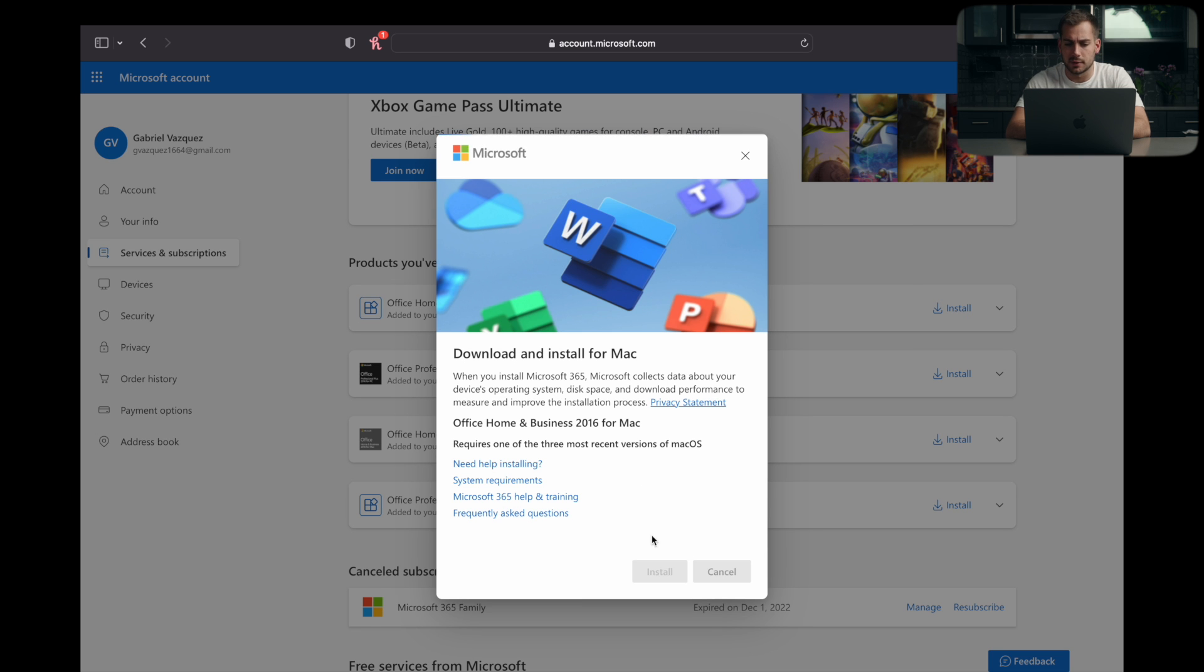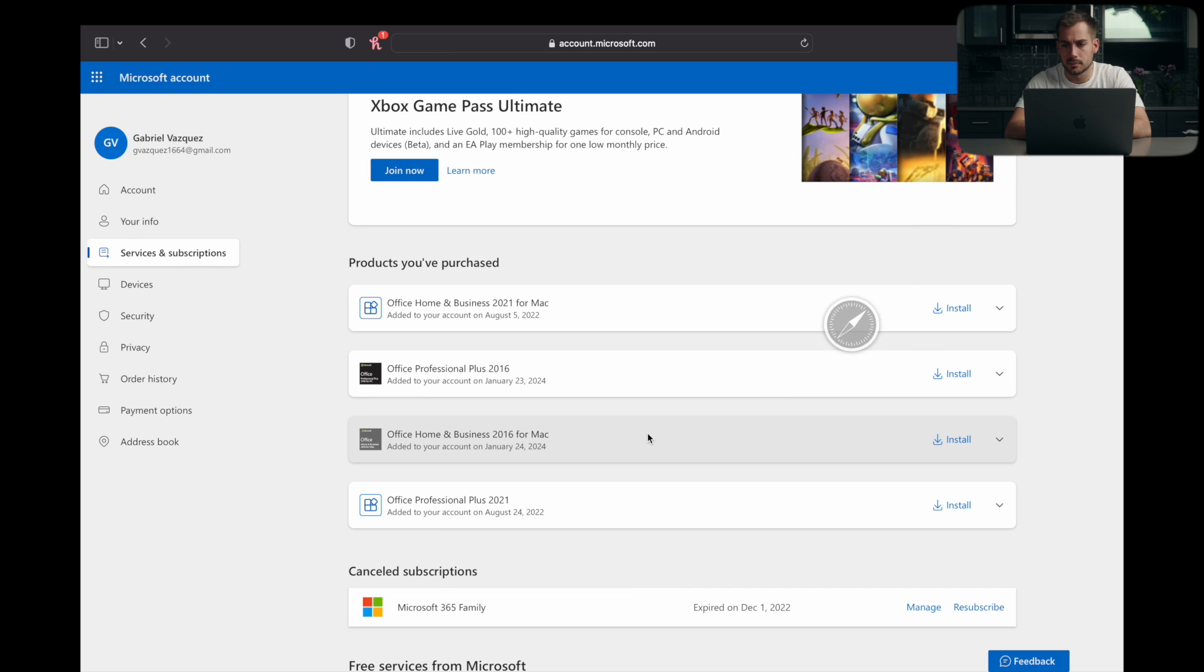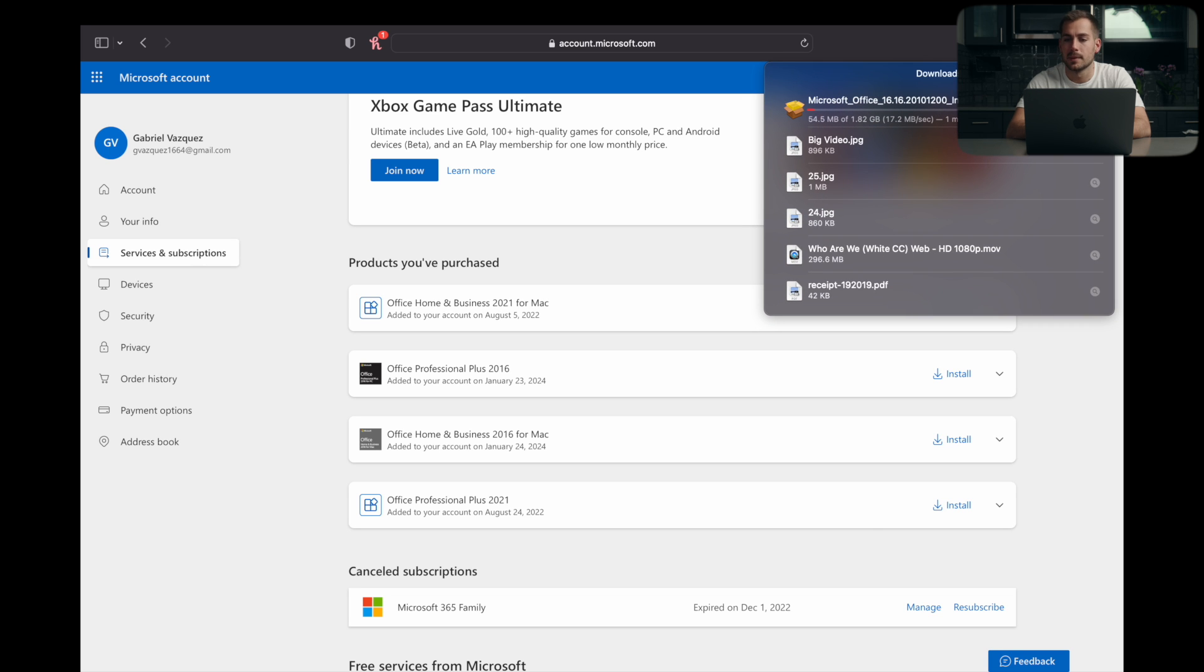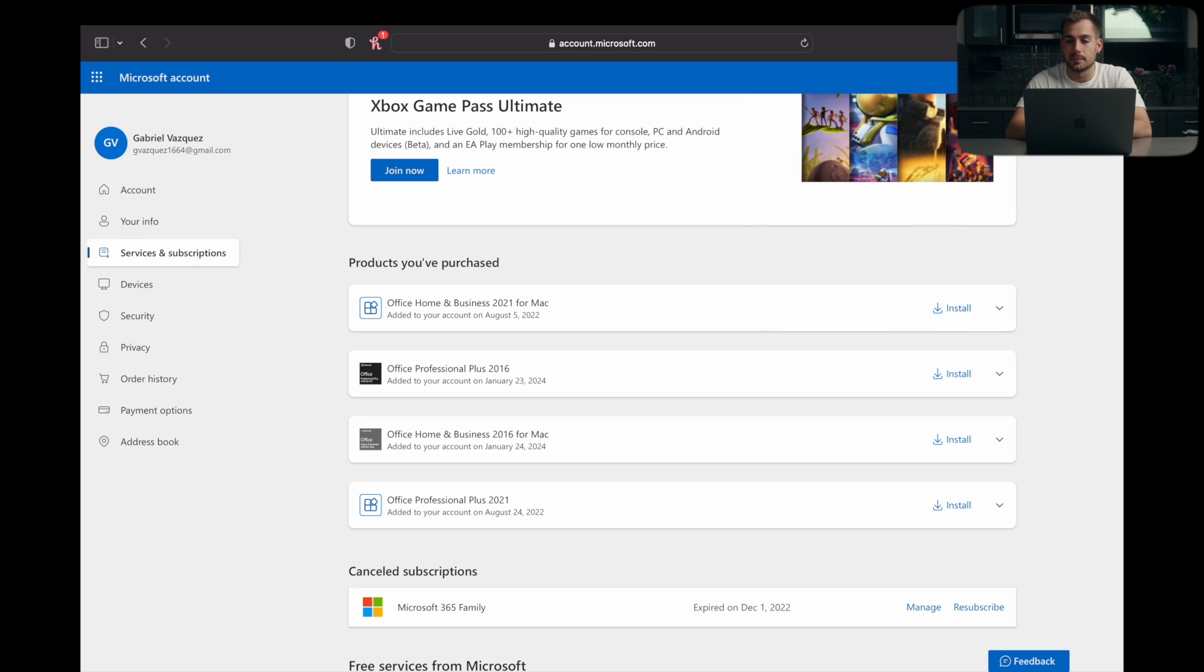We'll click install again. And that's going to download our setup file. It's going to download as a .pkg. And I'll see you guys when it's downloaded.